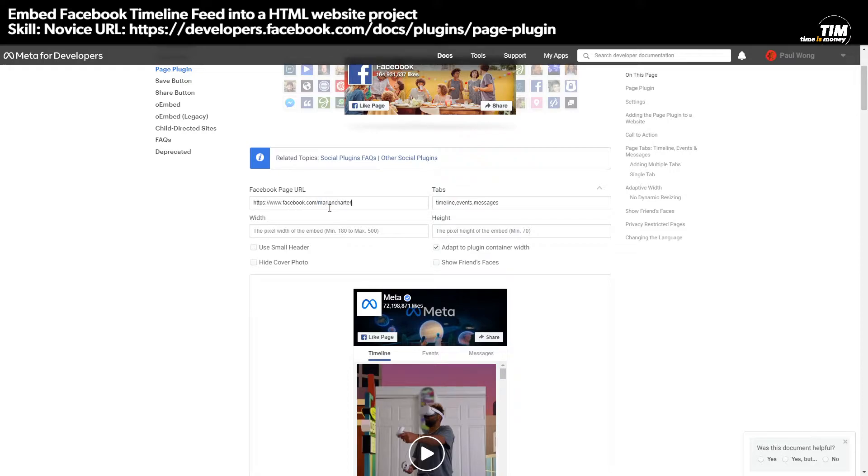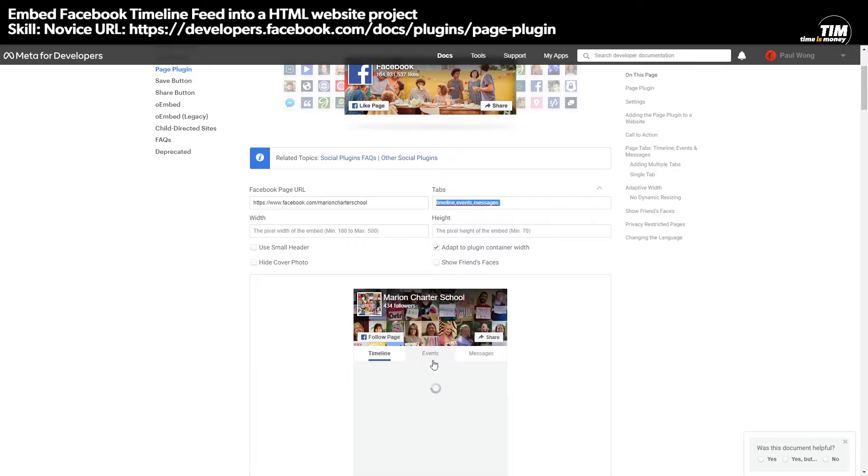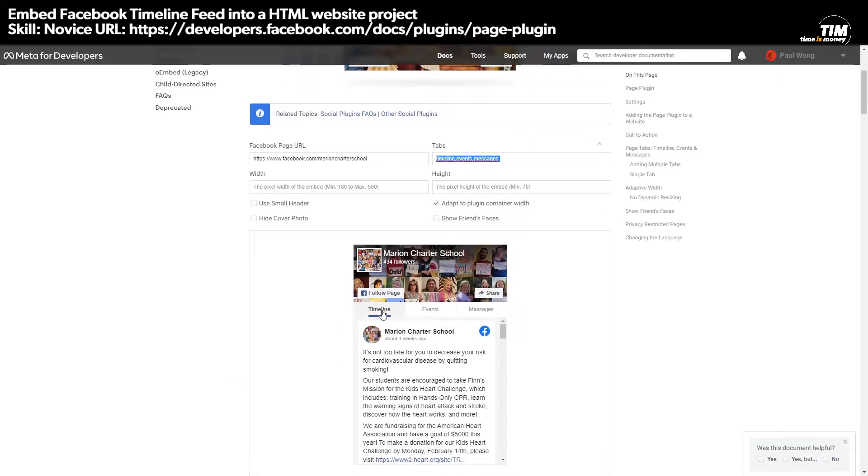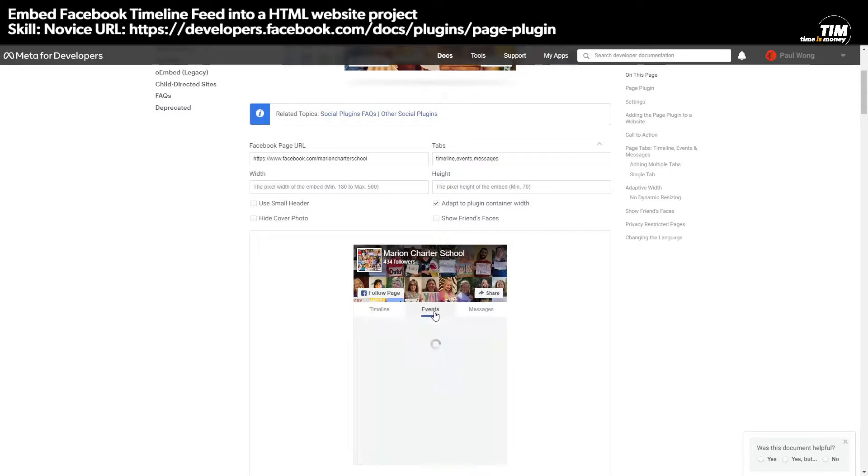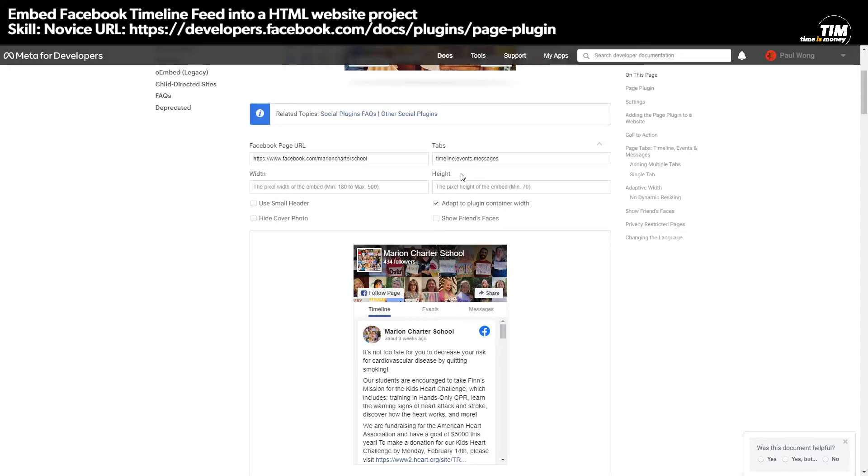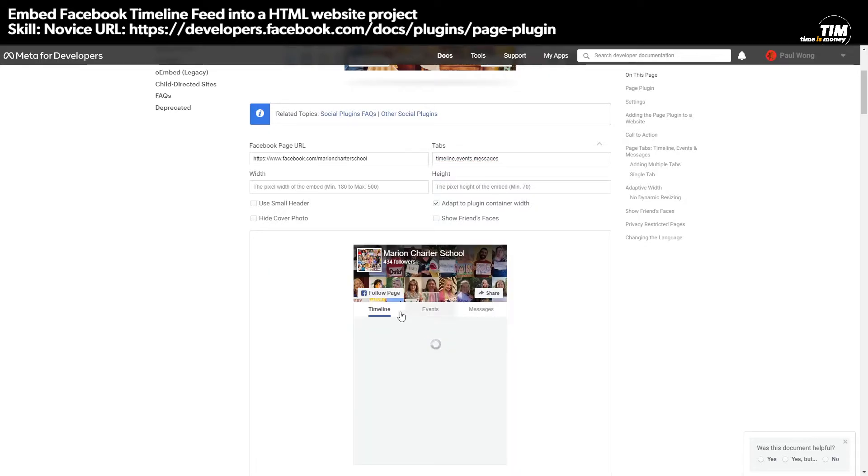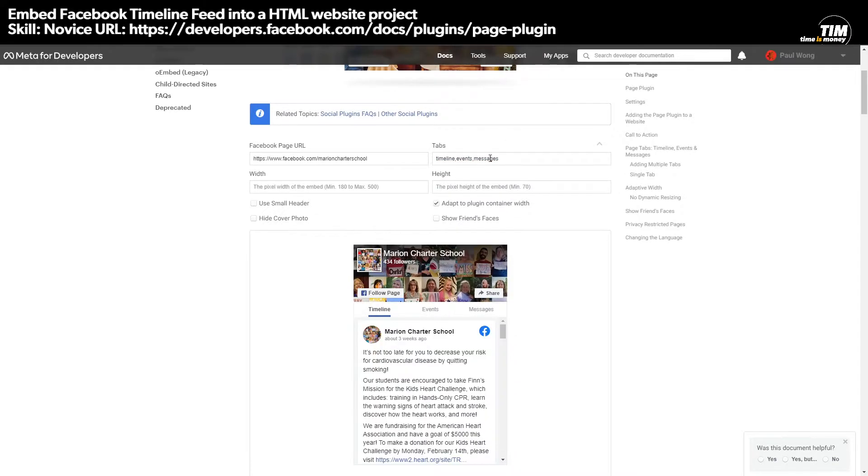So if we take Aaron Charter School, as you can see, there it is. You can decide if you want timeline, events, messages tab here. If you don't want these two, you just do that. And then now it's only the timeline, or you can reorder these and they will be in the order that you designate. So let's say you want messages first, you put messages first.